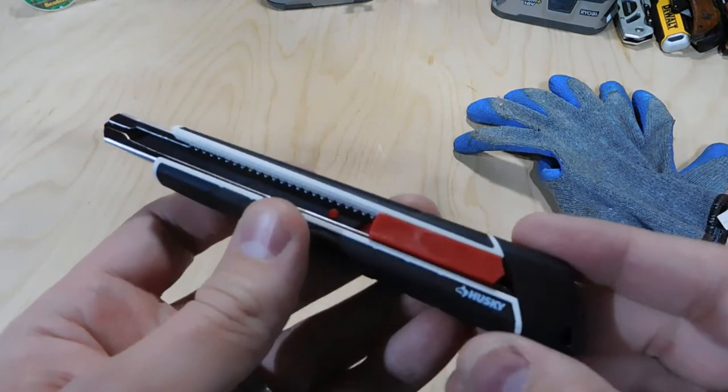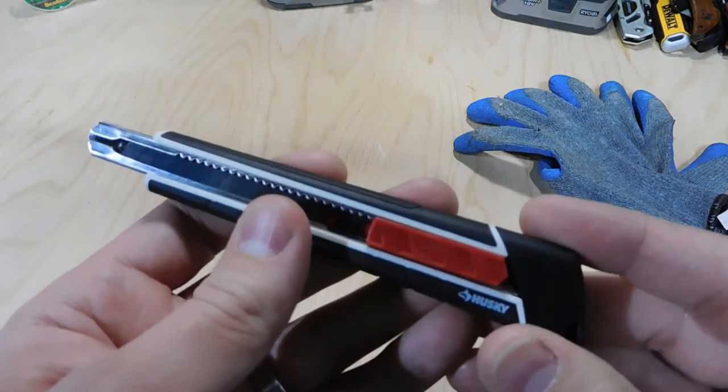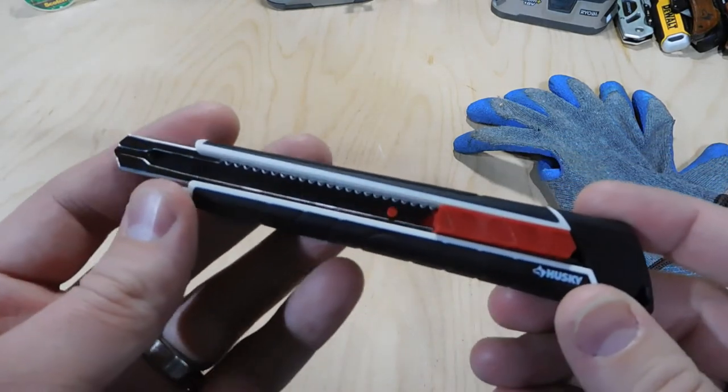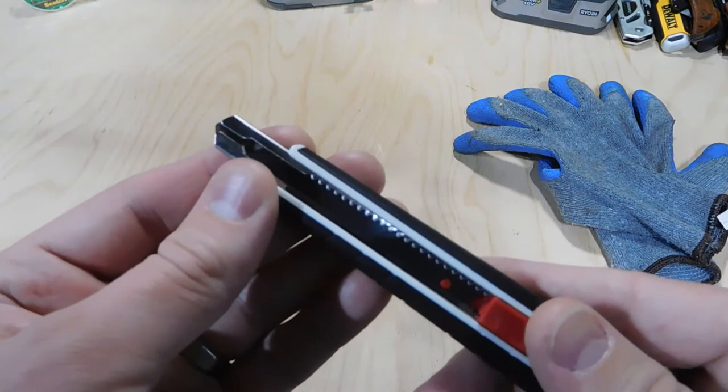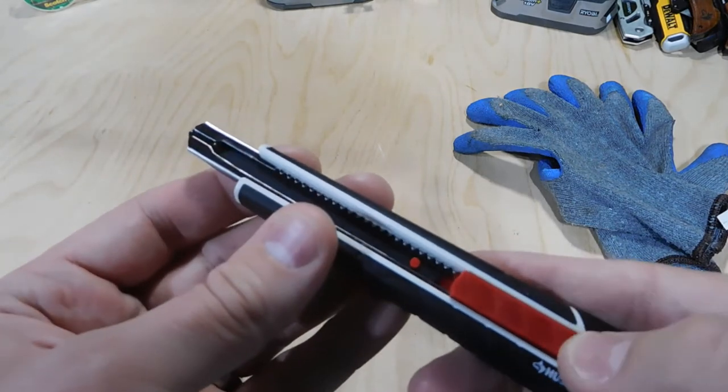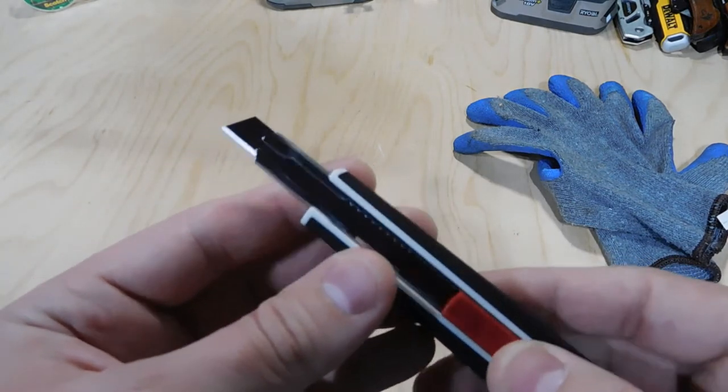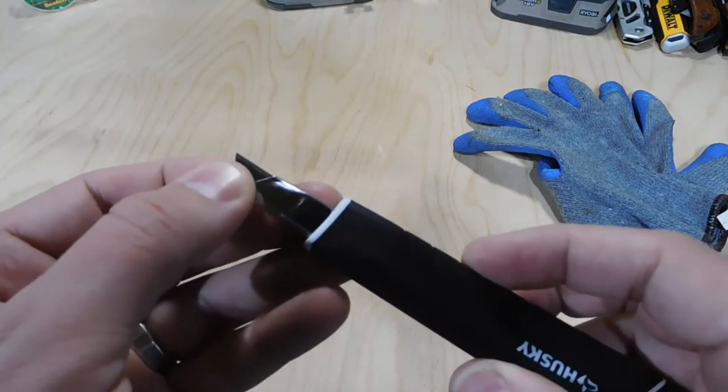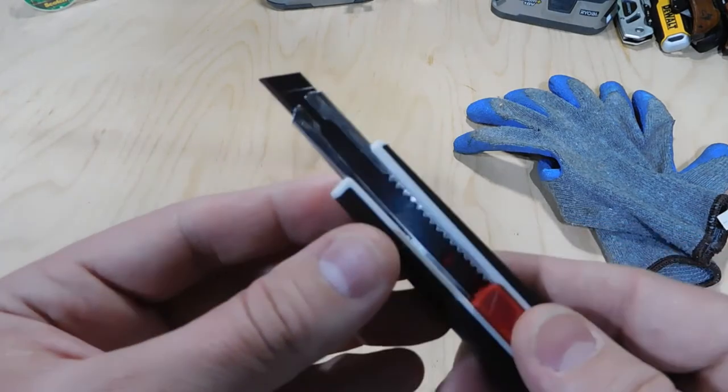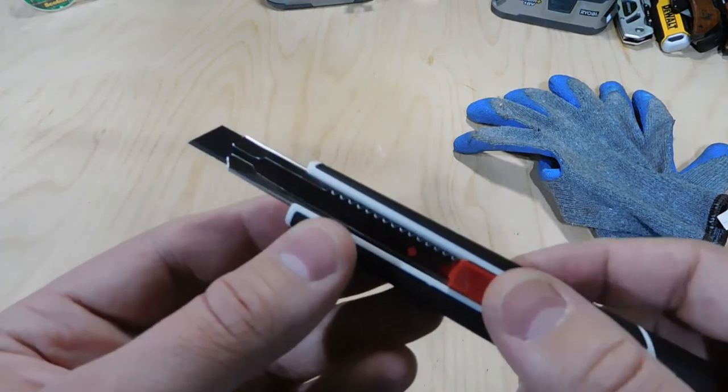You can find these in the painting section at Home Depot. But overall, you're going to use this slider to slide out your blade. And again, this is a really nice snap-off blade, and I have a lot of appreciation for this type of blade.